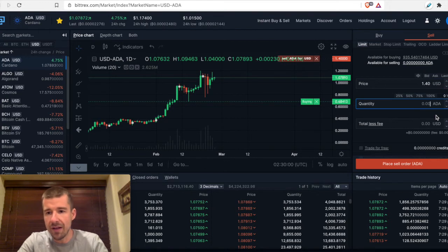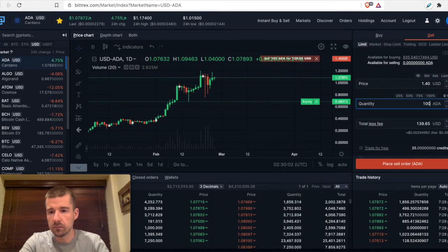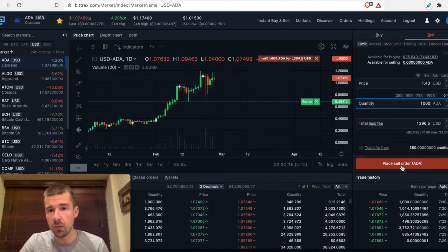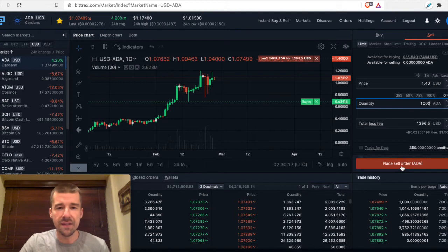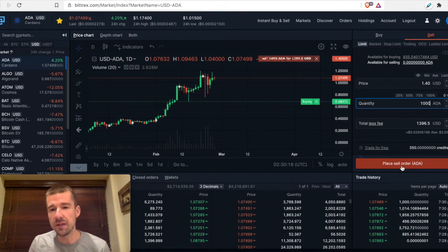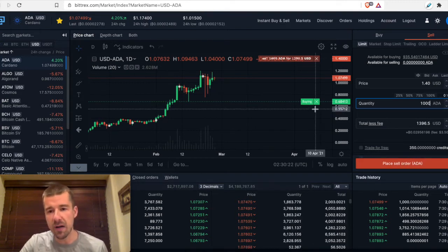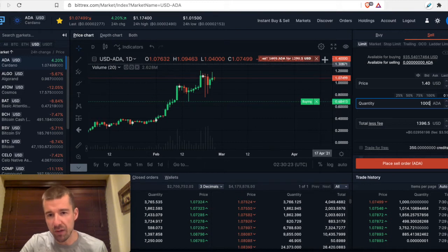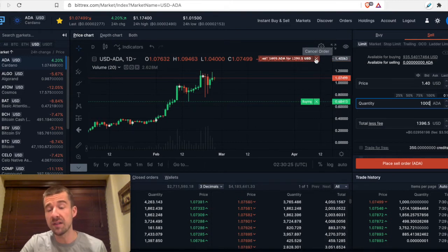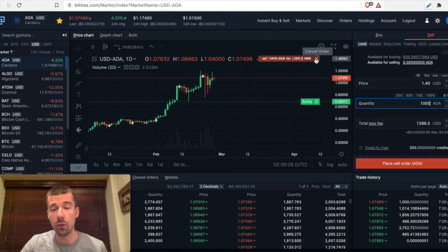I could do the quantity of ADA I want to sell. And then I would click place sell order. In this instance, I don't have any ADA, so I can't actually do the sell. But if I did, it would work exactly the same way as when we were buying. It would put it up here. It wouldn't fill it now because the market's not willing to pay as much as I'm saying that I want to get for it.